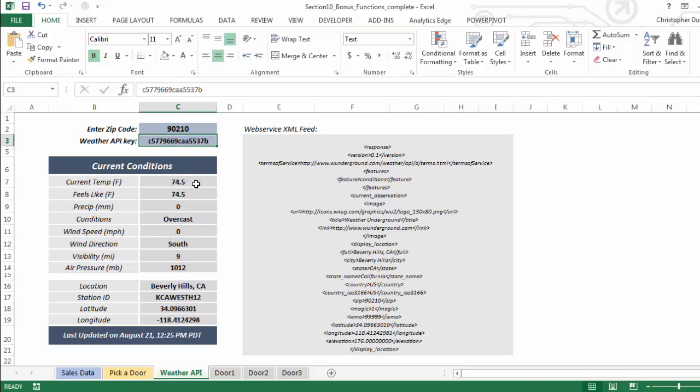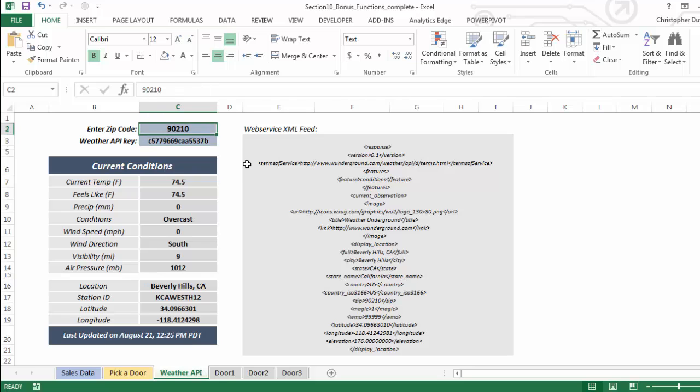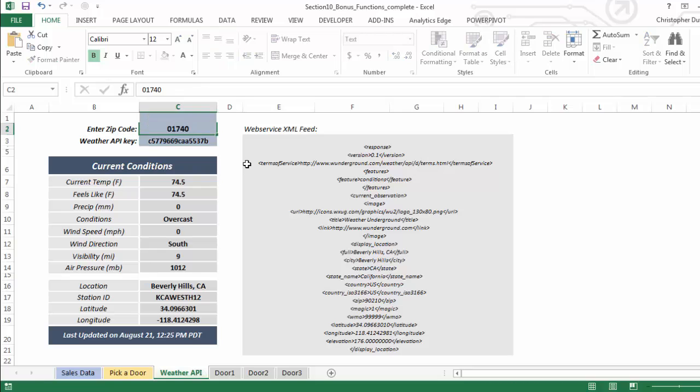So now all I need to do, if I want to check the weather conditions for a different zip code, is just type it in right here. So if I do Beverly Hills 90210, now it's telling me it's 74.5 degrees, a little overcast, wind coming in from the south, pretty good visibility - nine miles - and here's the location information, and it was last updated on August 21st at 12:25 PM.